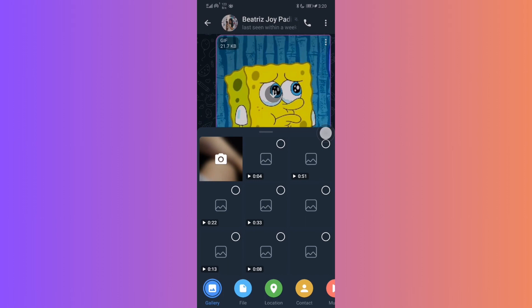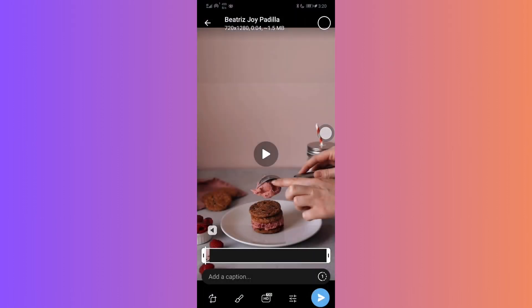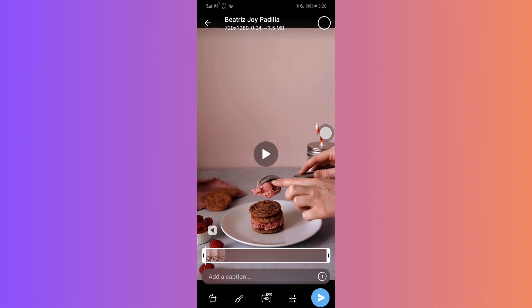A menu will pop up and from there, choose Photo or Video. Select the video you want to send from your device Photo Gallery.